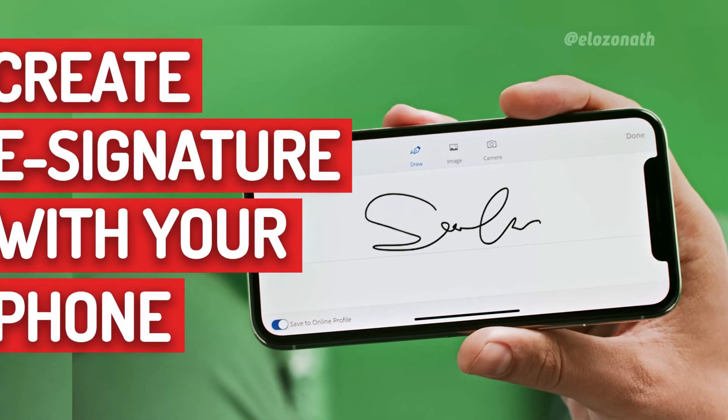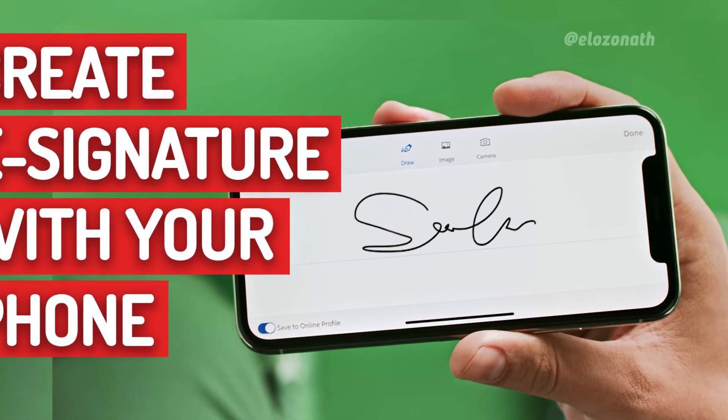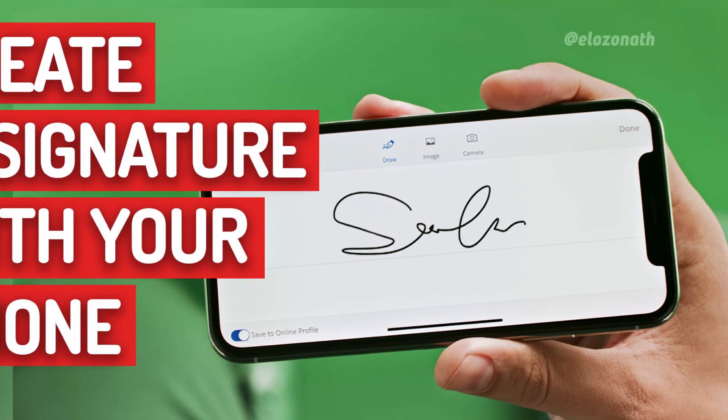The PDF format will be perfect if you are going to share or publish your ebook on your platforms like your website or landing page. With this format it will be difficult for someone to tamper with the original content, and if you add an electronic signature on your ebook it will also be difficult for someone to remove or edit it. If you want to know how to create an electronic signature with your phone, check the link in the description.